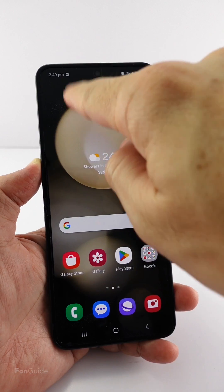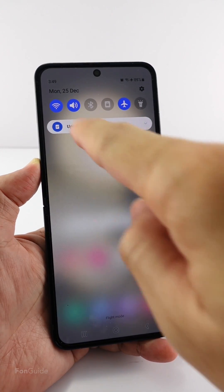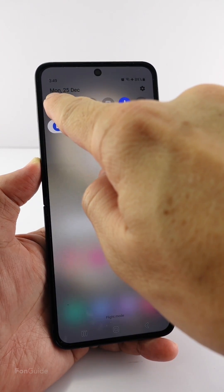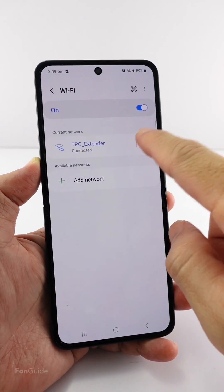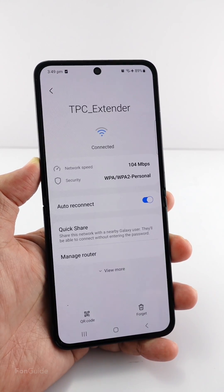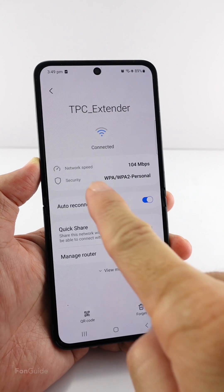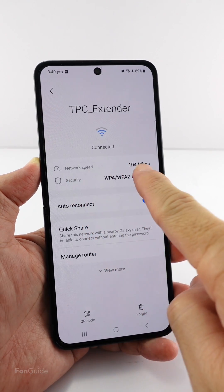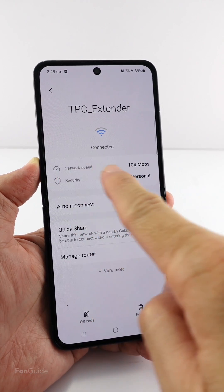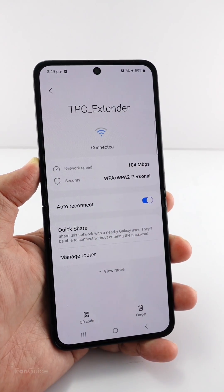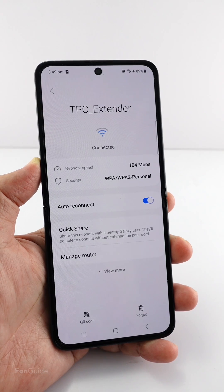Before One UI 6.0, you can go to the settings of the connected Wi-Fi network to find a network speed. This is the field I'm talking about — this is the theoretical speed between my phone and the home Wi-Fi router.